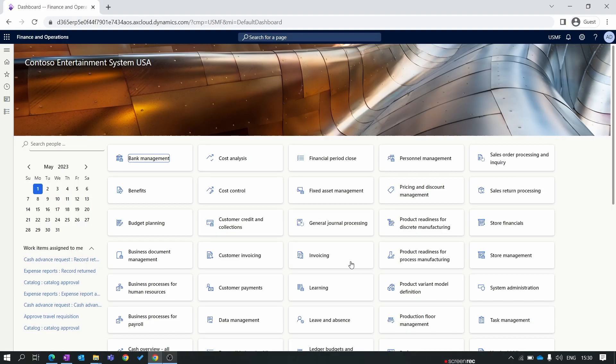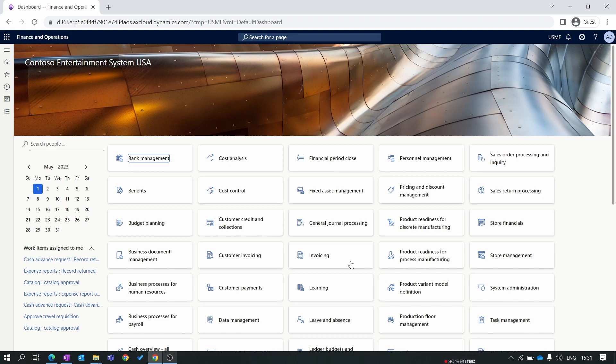Hello everyone and welcome to our Dynamics 365 Finance and Operations module training series. In our previous episode we covered all the mandatory and important setup to create a product in D365 Finance and Operations. In this new episode we will create a new product and release a product within the entity.